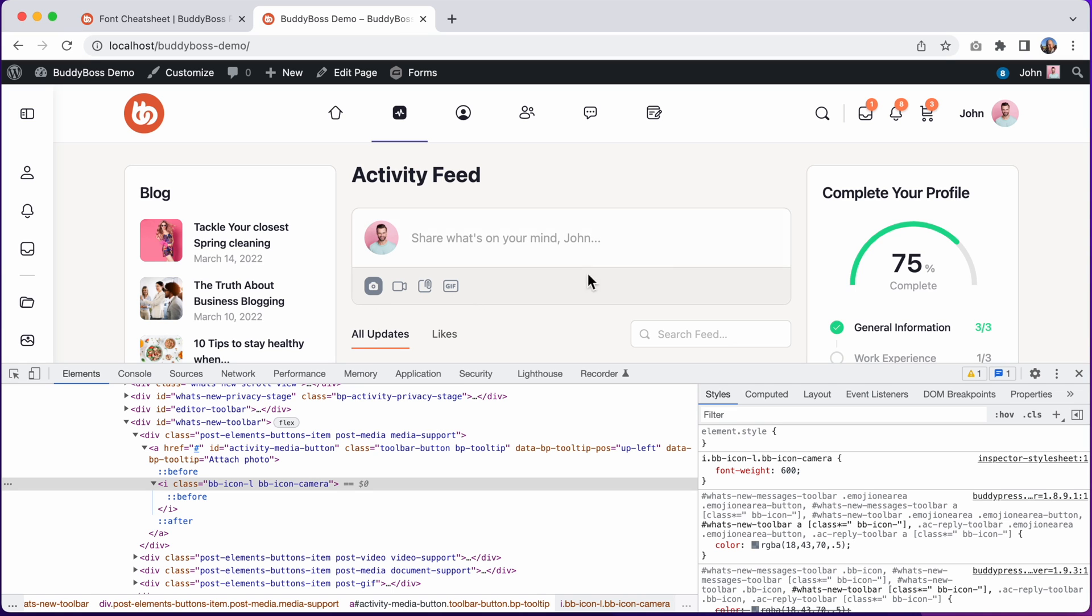So in your child theme CSS file, you could target any specific icon from the theme, and just change its font weight to the one that matches the style that you're going for.